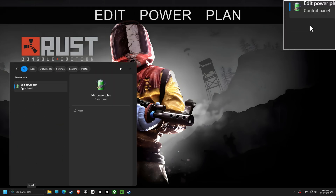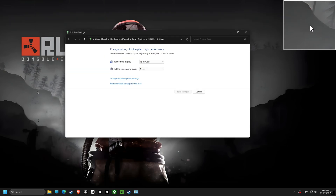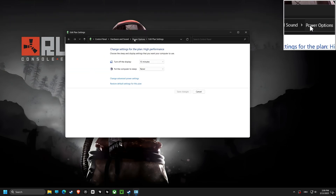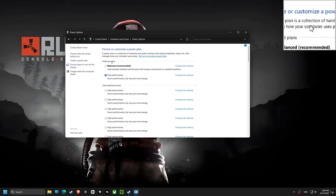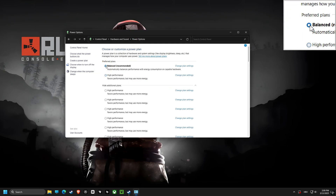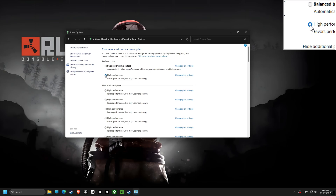Time to change the power plan to high performance, which makes sure that your computer is utilizing all the performance, however using more energy.